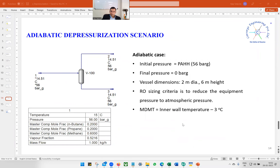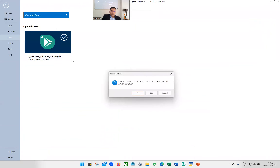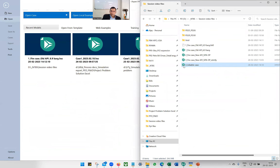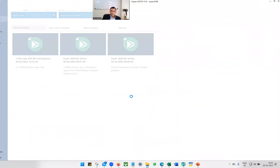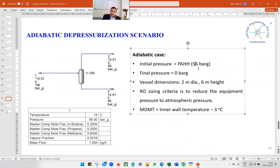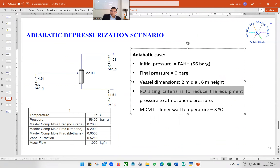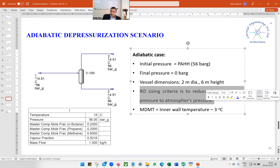Now let us move to the adiabatic case. The initial pressure is PAHH — let us assume 56 bar gauge for this case. Final pressure would be zero bar gauge, assuming we are sending gas to atmosphere. Vessel dimensions remain the same. The RO sizing criterion is to reduce equipment pressure to atmospheric pressure, and we are not in a hurry — if it takes a couple of hours, that is fine.